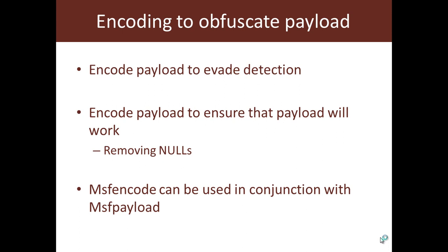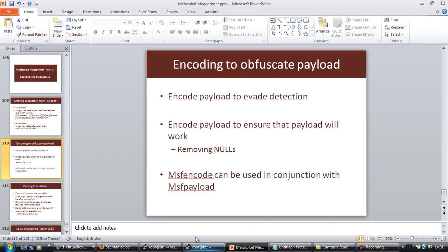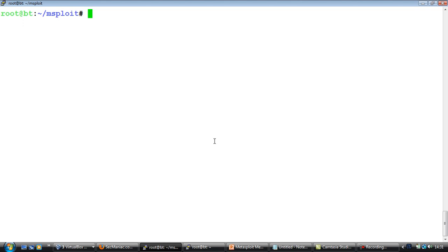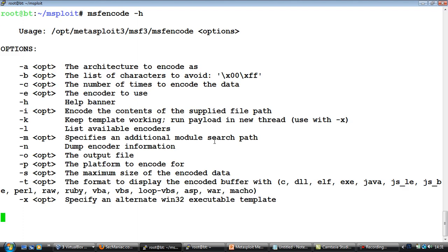Because at times you might want to evade detection by antiviruses, and sometimes depending on how you run the payload you might want to remove certain characters from it like nulls. The basic idea is to take the base payload and to encode it. Now think of encoding as just transforming from one form to the other. The functionality of the payload remains exactly the same, but if somebody would look at the exe with a microscope, the individual bytes would end up looking quite different. To do this we will use the msfencode utility in conjunction with msfpayload. Let's look at how we do this. So we will hit msfencode with the -h to figure out the different commands.